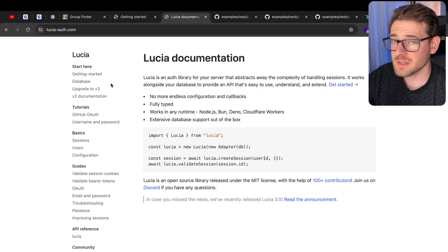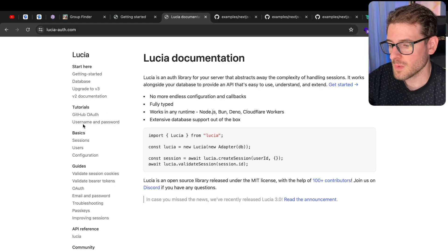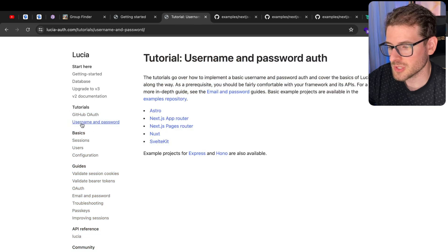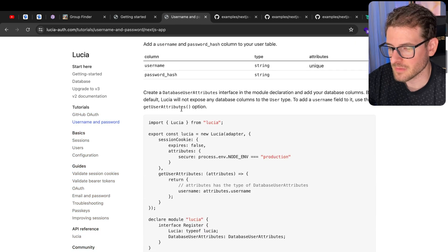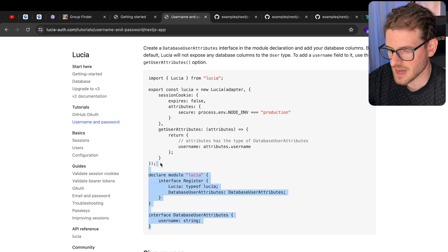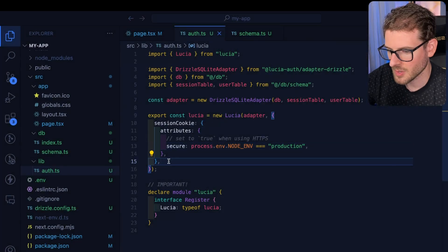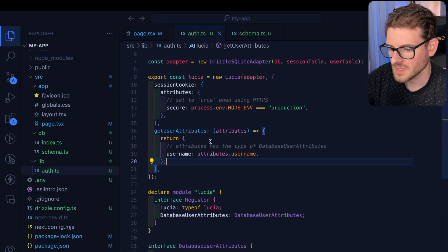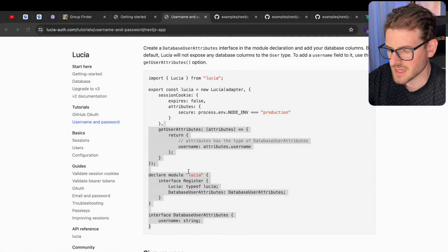This is kind of a mess to set up and the docs are kind of all over the place. What I recommend is just go to tutorials, go to username and password, and follow the app router guide that they have. Some of the things changing here — let's grab all this stuff and put it right here. This will allow us to get a username when we try to get the session.